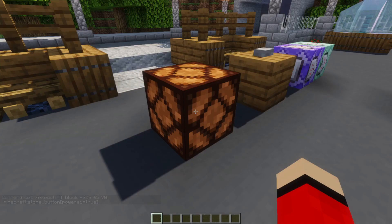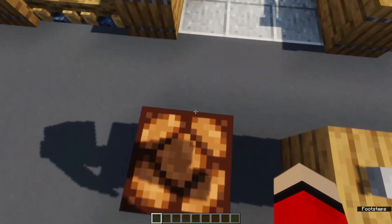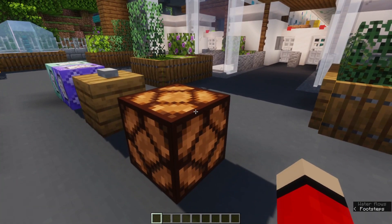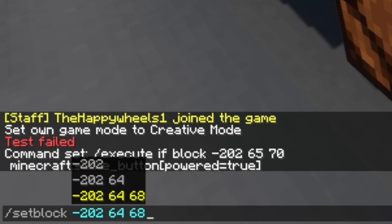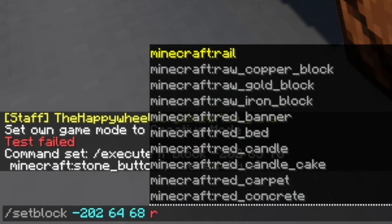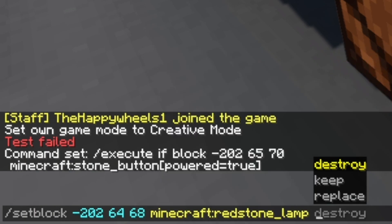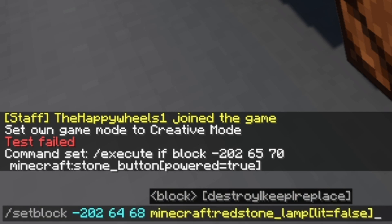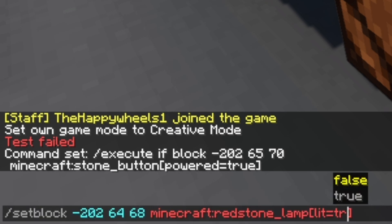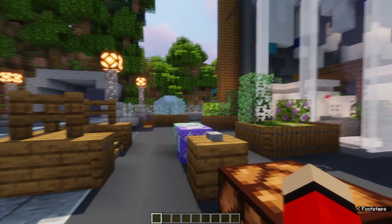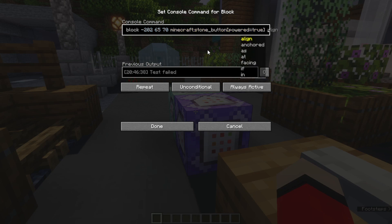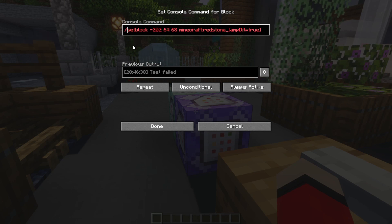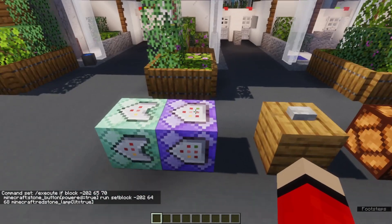Paste that into the first command block. Then we're going to have another command that turns on the light. We're going to do setblock, coordinates, redstone_lamp, then square brackets: lit equals true. Copy that and paste it into the command block. Do a little space, type the word run, and then get rid of the slash at the front, just like that.